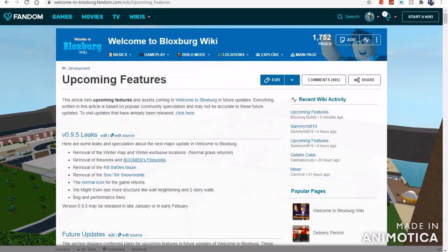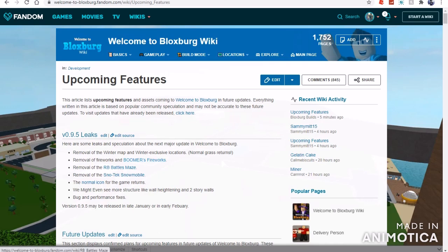It says removal of the winter map and winter exclusive locations, and the normal grass returns. Removal of the fireworks and the boomers fireworks, removal of the RV battle maze snow type reveal, and the normal outcome for the game will return.